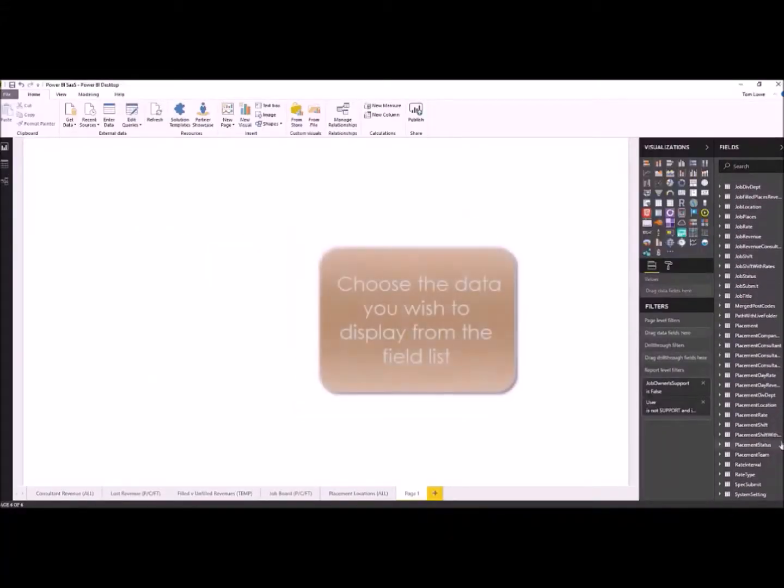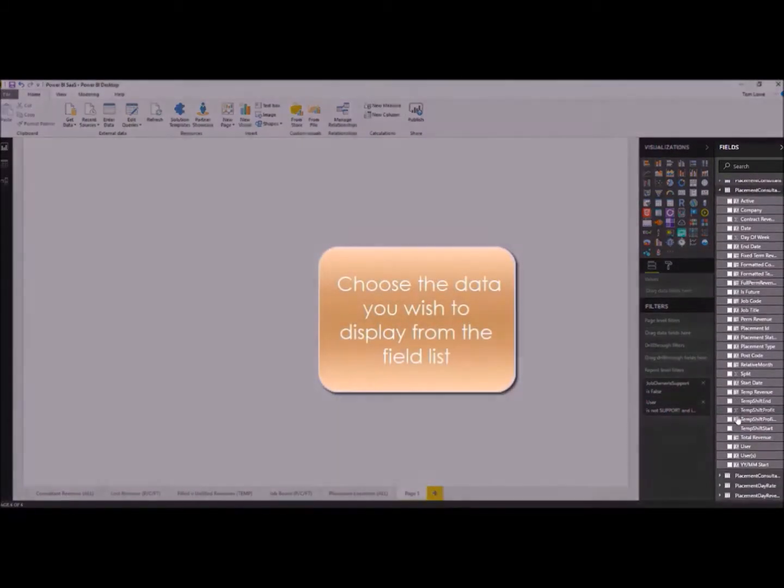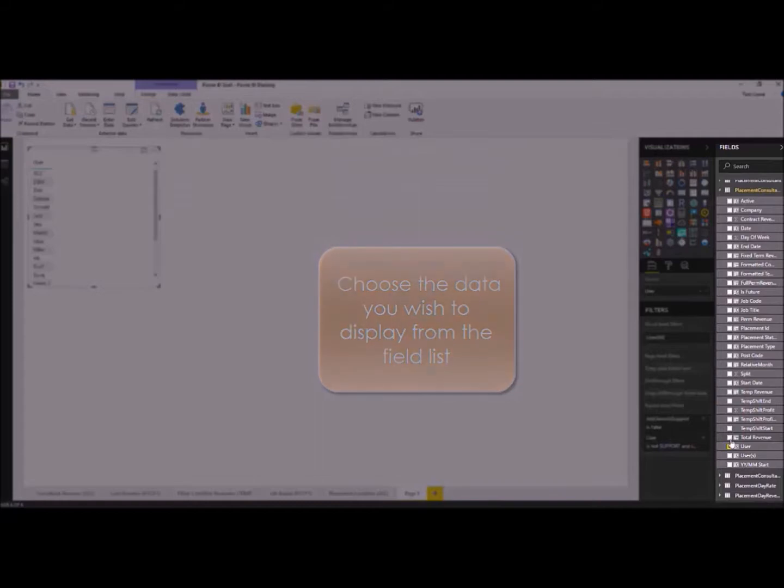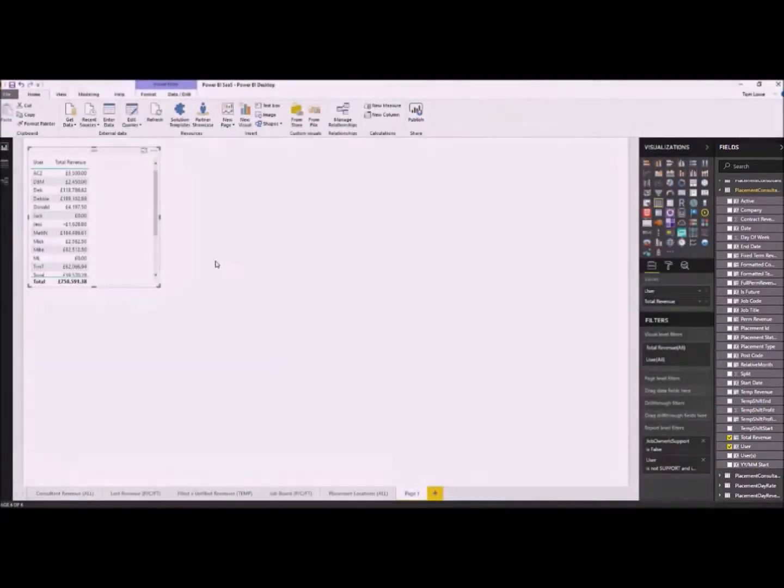Thanks for joining me today on this 90 second introduction into Power BI. I just wanted the opportunity to show you how quick and easy it is to create a new Power BI management report.